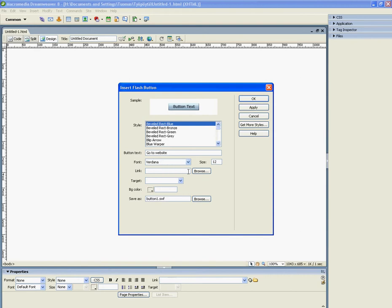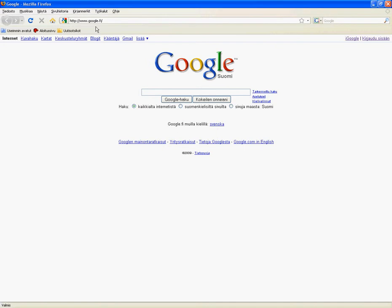And here you have to add the link where you want. When you press the button, there's your link where it takes you. So here's Google. I want it to take you to Google.